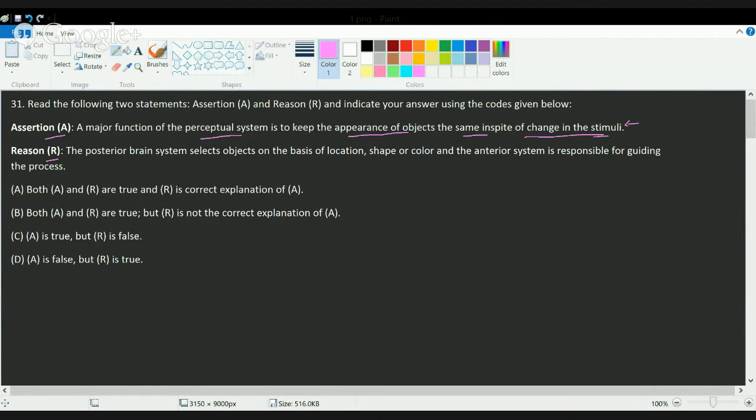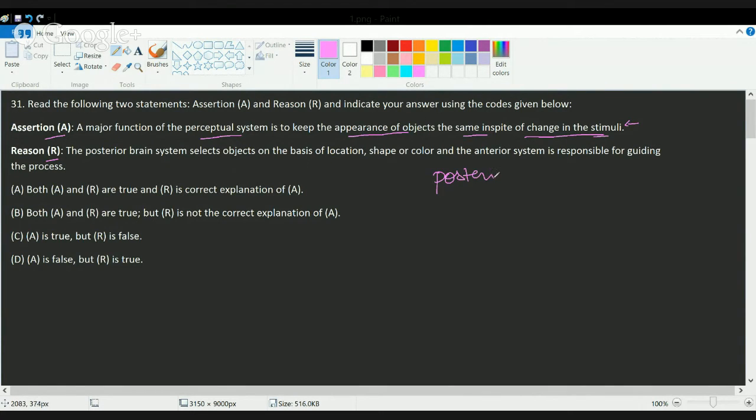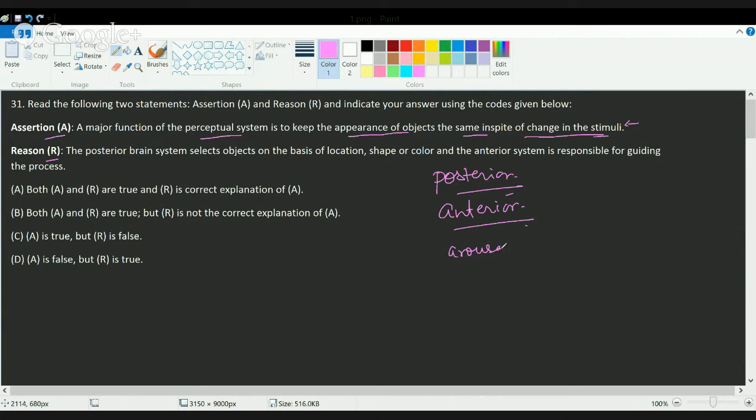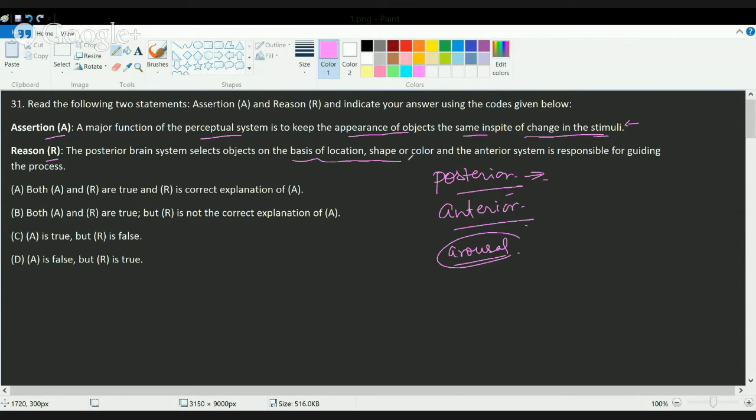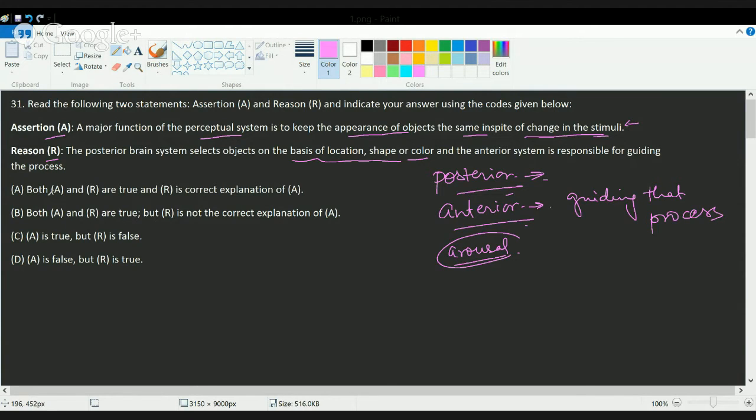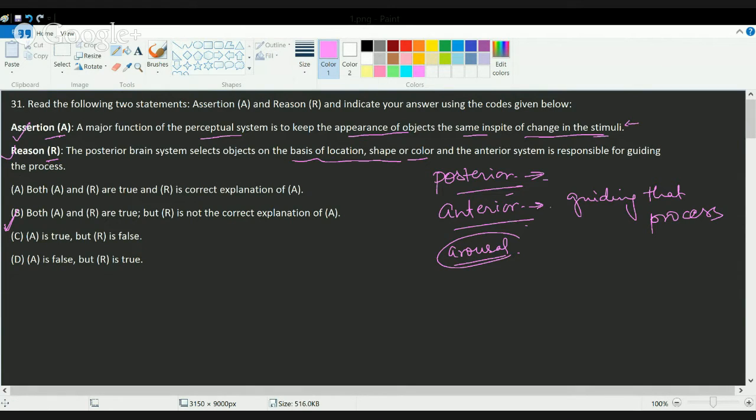When we try to understand the concept of perception, there are three elements: the posterior part of the brain that is involved, the anterior part of the brain that is involved, and the right and left hemisphere which governs the arousal. The posterior part selects the basis of location, shape, and color, and the anterior part is responsible for guiding that process. Both statements here are correct, but reason does not explain the assertion. So the correct answer would be B.